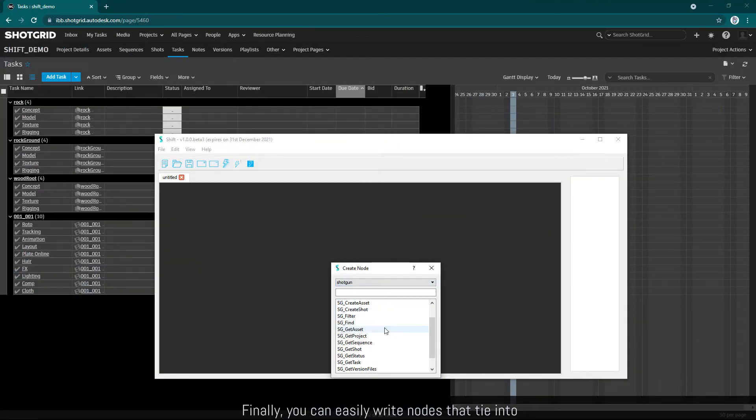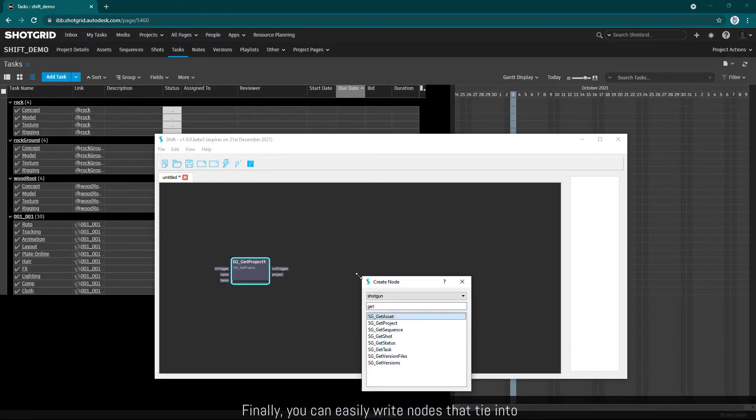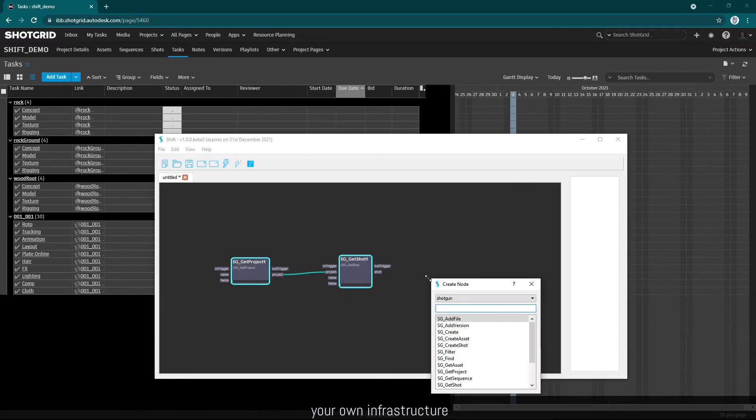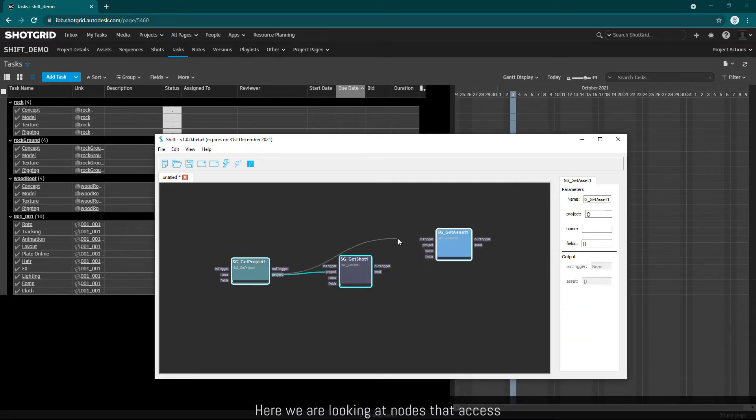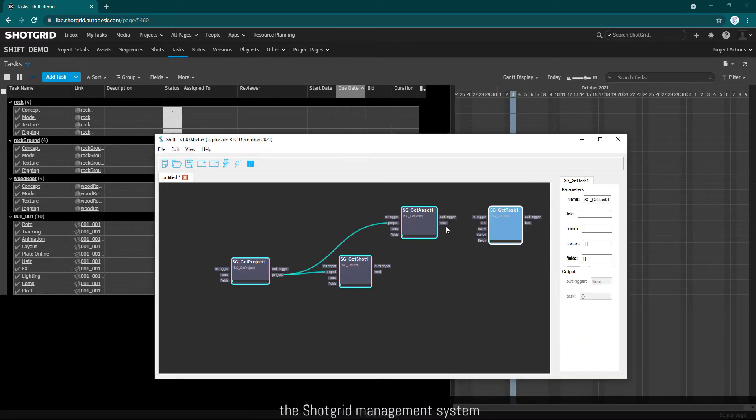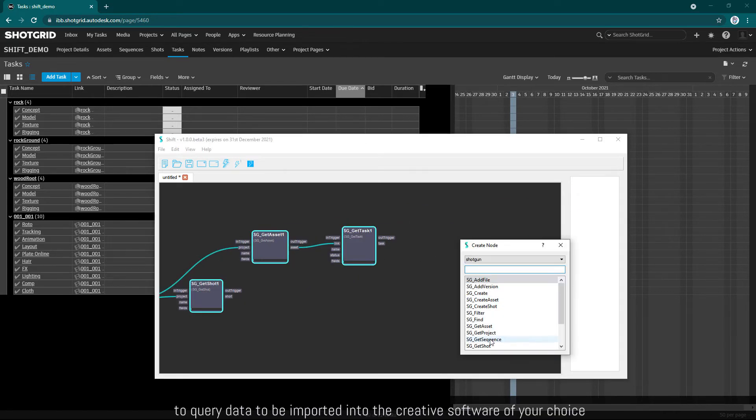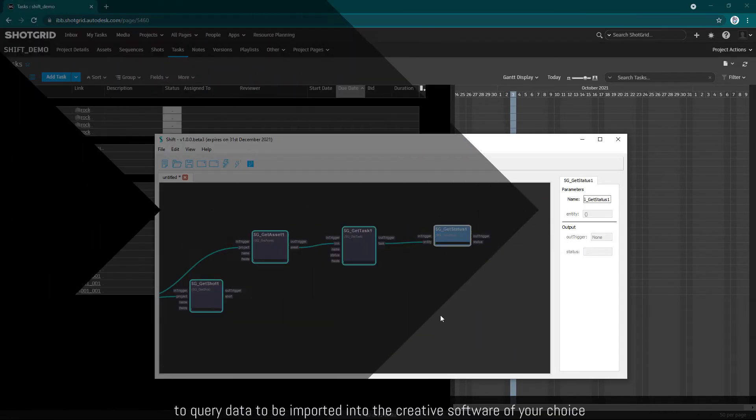Finally, you can easily write nodes that tie into your own infrastructure. Here we're looking at nodes that access the Shotgrid management system to query data to be imported into the creative software of your choice.